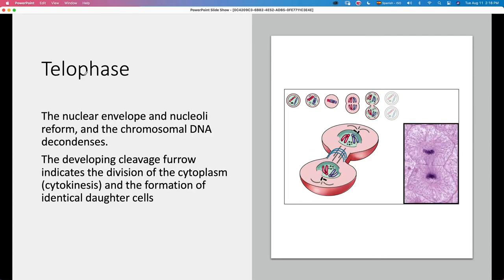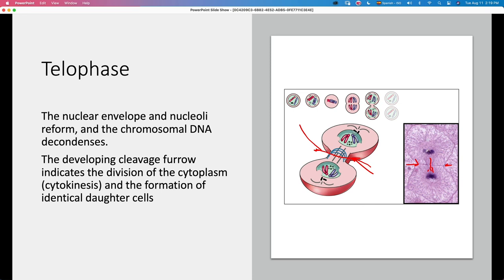Telophase is the end phase. Here we already have the different sets of chromosomes at the poles of the cell, and we have the reformation of the nuclear envelope and the nucleolus. The chromosomal DNA starts decondensing. We also have the development of the cleavage furrow, indicating where the cytoplasm is going to be divided — this is called cytokinesis, and it marks the final division of the cells. You can see that the two daughter cells still share some material at the cleavage furrow and still don't have a fully defined nucleus.